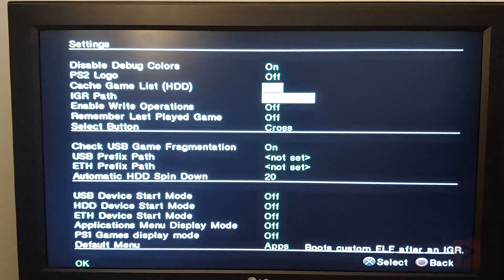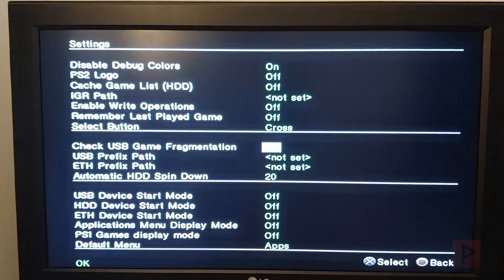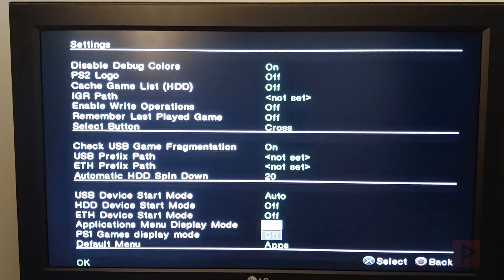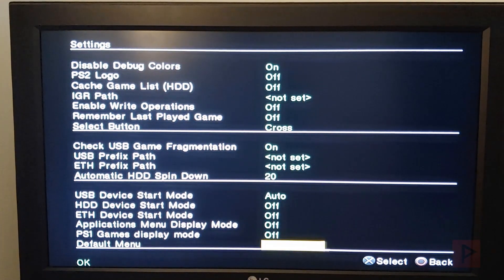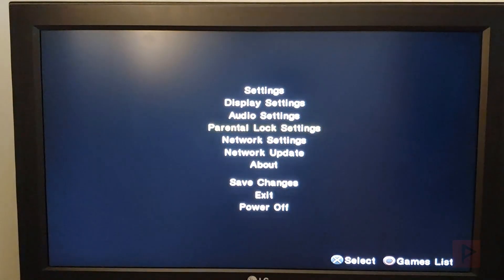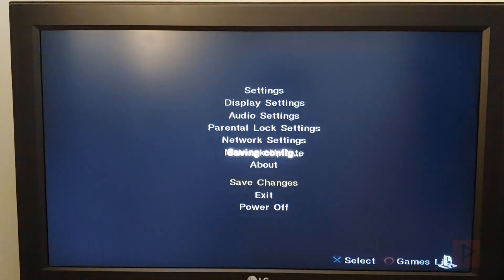Go to settings, and then what I like to do is go to USB device, start mode, say auto, default menu, USB, say OK, and save changes.